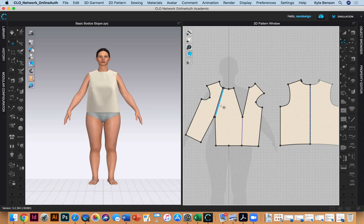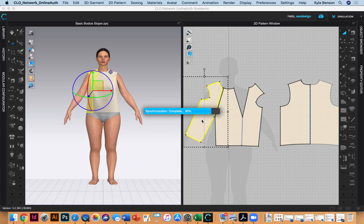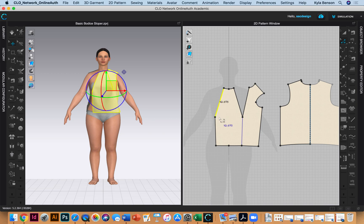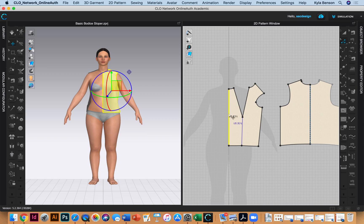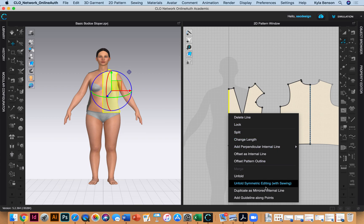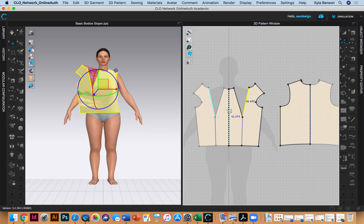I'll delete this piece and these lines so the pattern is back on center front. Then I'll select this line, right-click, and choose unfold symmetric editing with sewing. Now any changes will mirror to both sides.